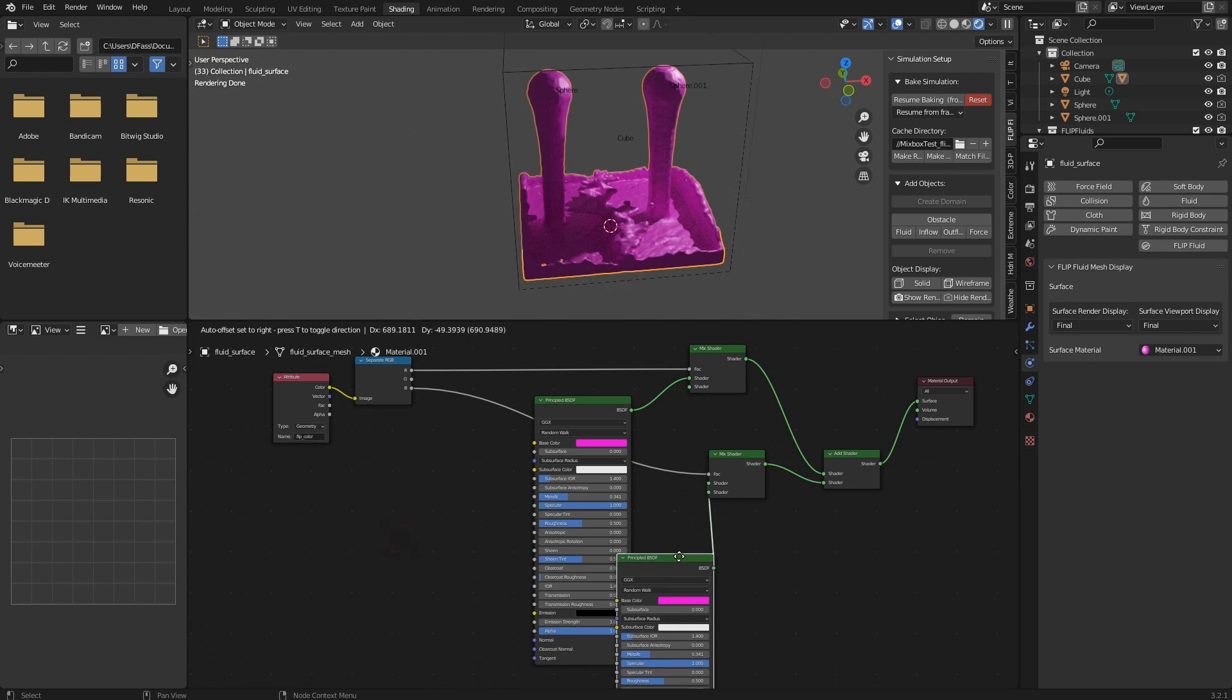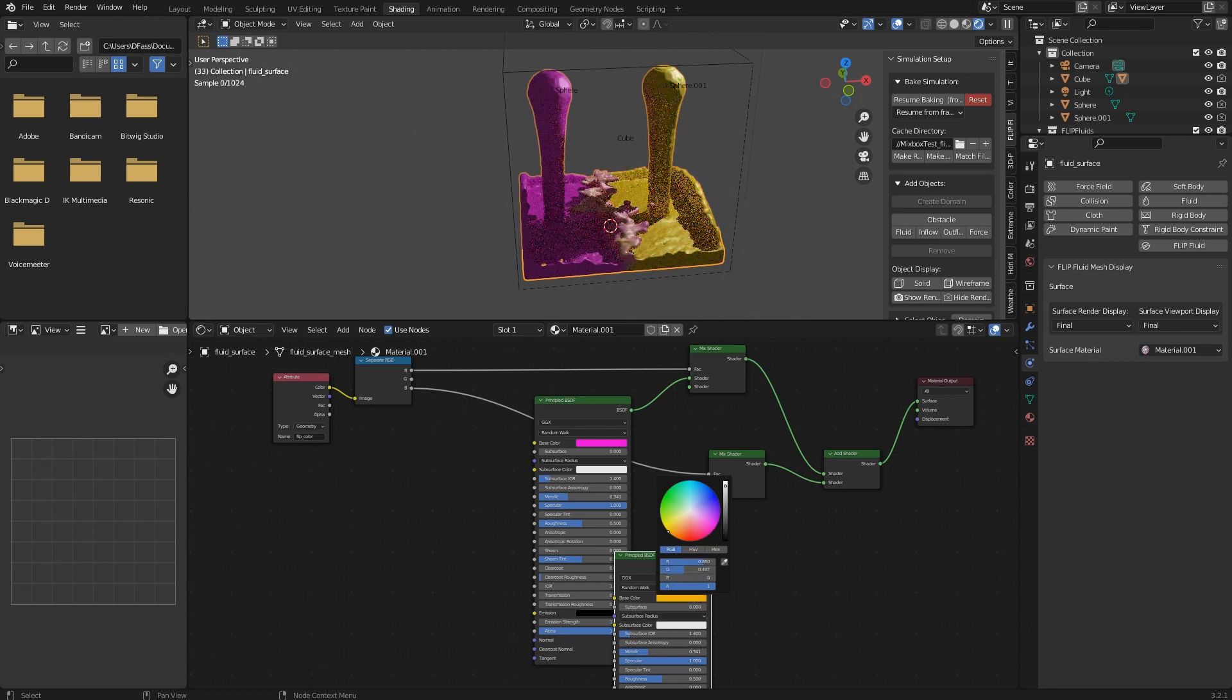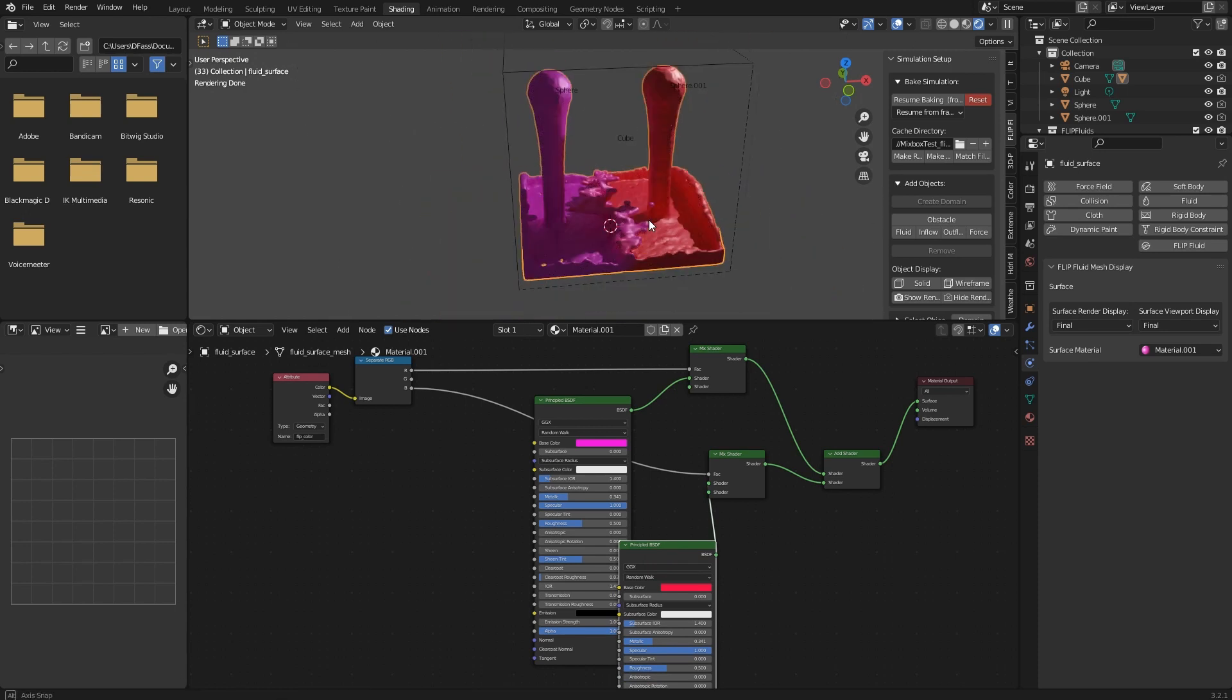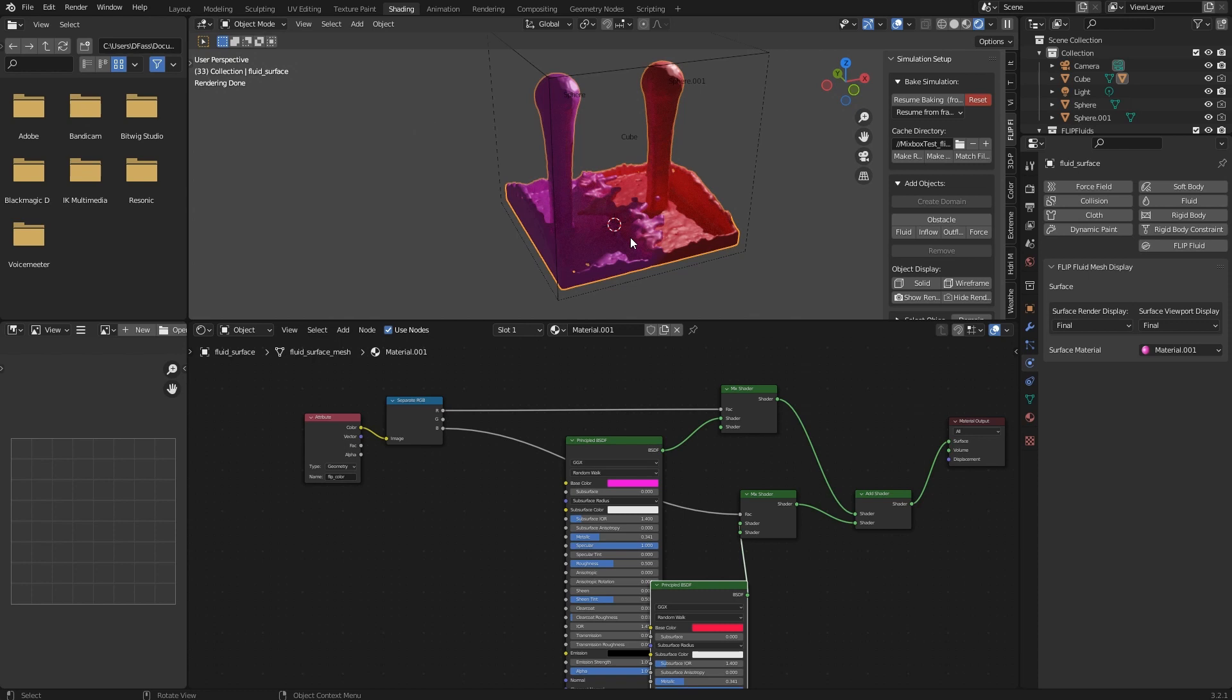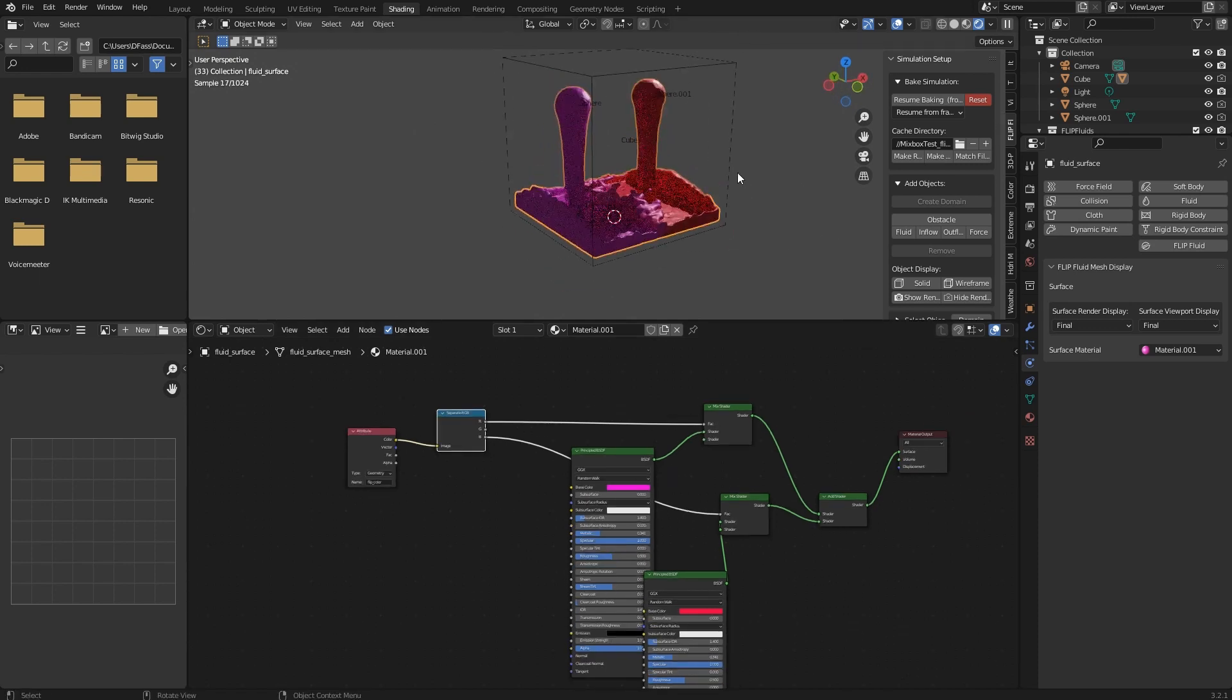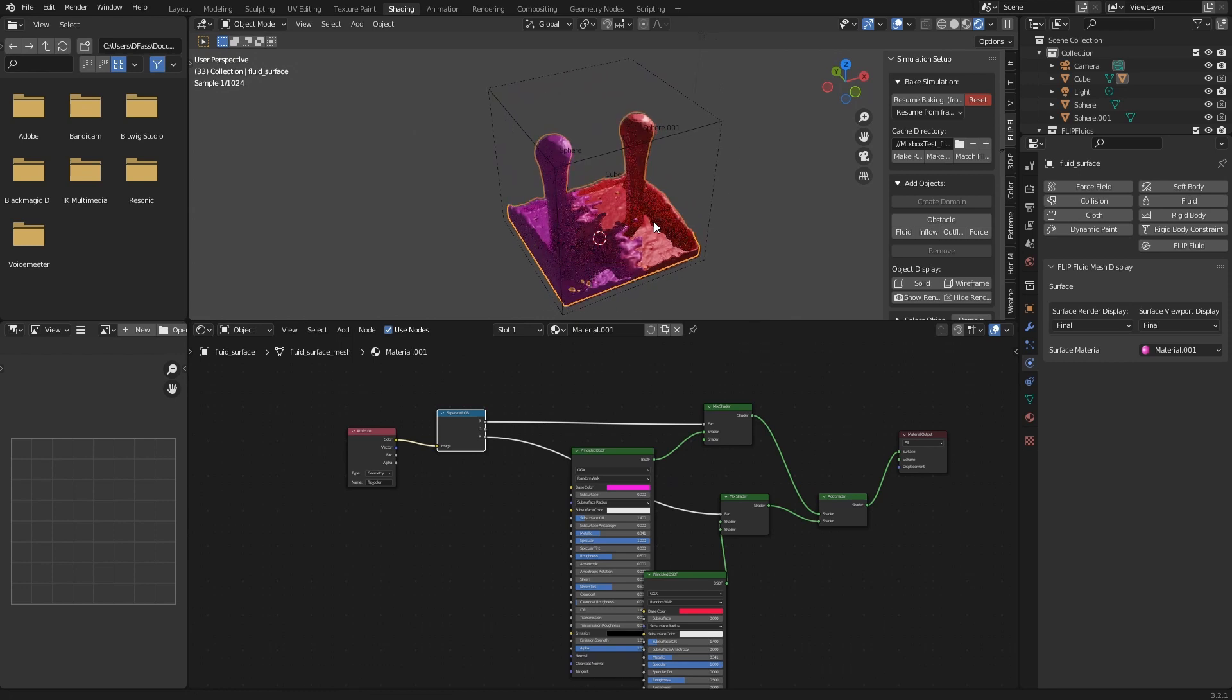Then we need to add these both shaders. Let's take a different material color here. As you can see, you can now use different shaders using the Separate RGB node instead of just using the color of the color attribute. This will work with three colors because you have an RGB separator here.